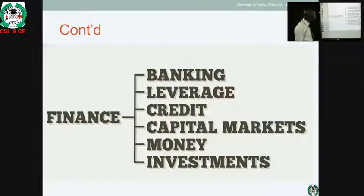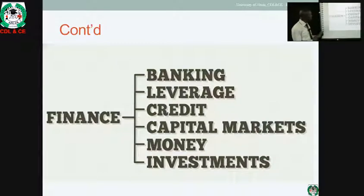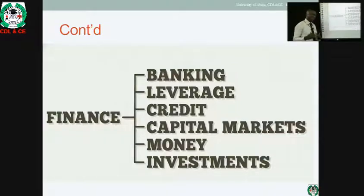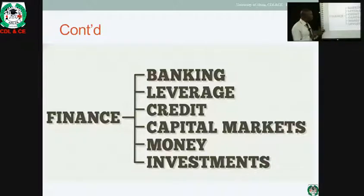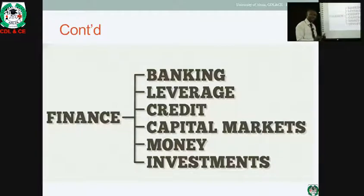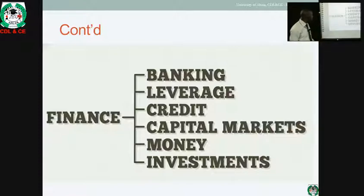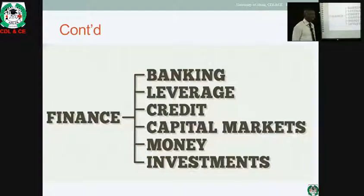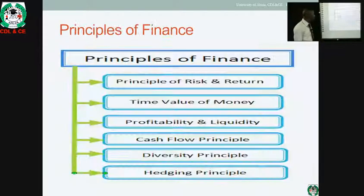We also look at finance in different segments: banking, leverage — that is, the liquidity or the equity versus debt — credit, capital market, money, and investment. We'll be looking at how finance is broken down into these various segments in the course of this lecture.